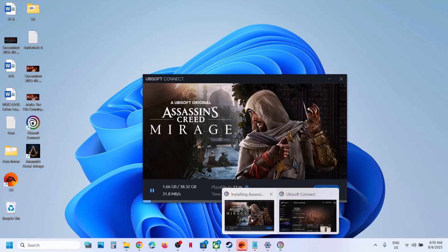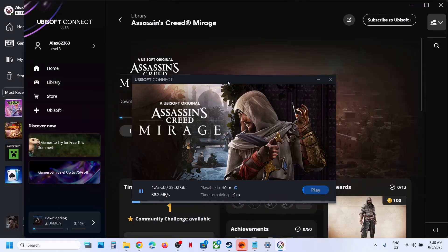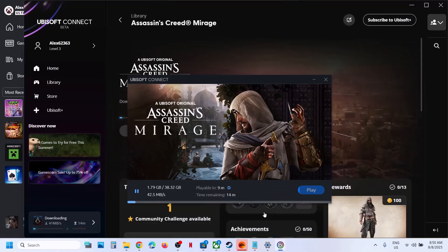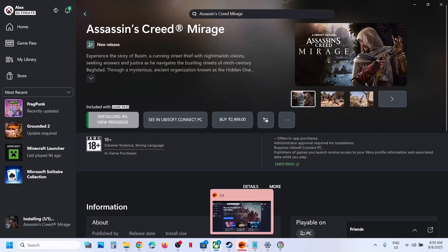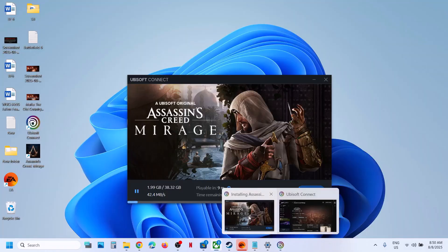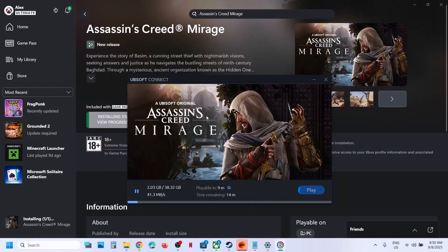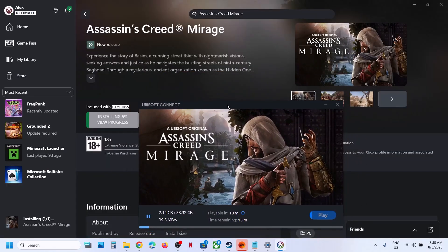So this is how you can download, install, and play Assassin's Creed Mirage from the Xbox app if you have a Game Pass subscription. That'll be all — thank you so much for your time. Please like this video and subscribe to my channel.